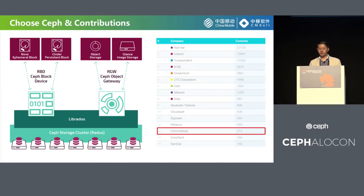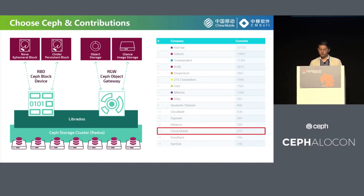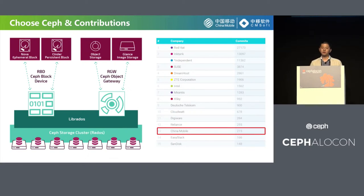Before 2016, China Mobile's object storage was based on a closed-source solution, and block storage was based on Sheepdog. In 2016, China Mobile chose Ceph as its object storage and block storage solution. We use RBD to support Nova, ephemeral blocks, and single persistent block. RGW is used to provide object storage and support Glance image backup. In addition to using Ceph in our production environment, we also contribute code to the Ceph community. Up to now, over 200 commits have been merged into the master branch, including bug fixes, feature development, and so on.